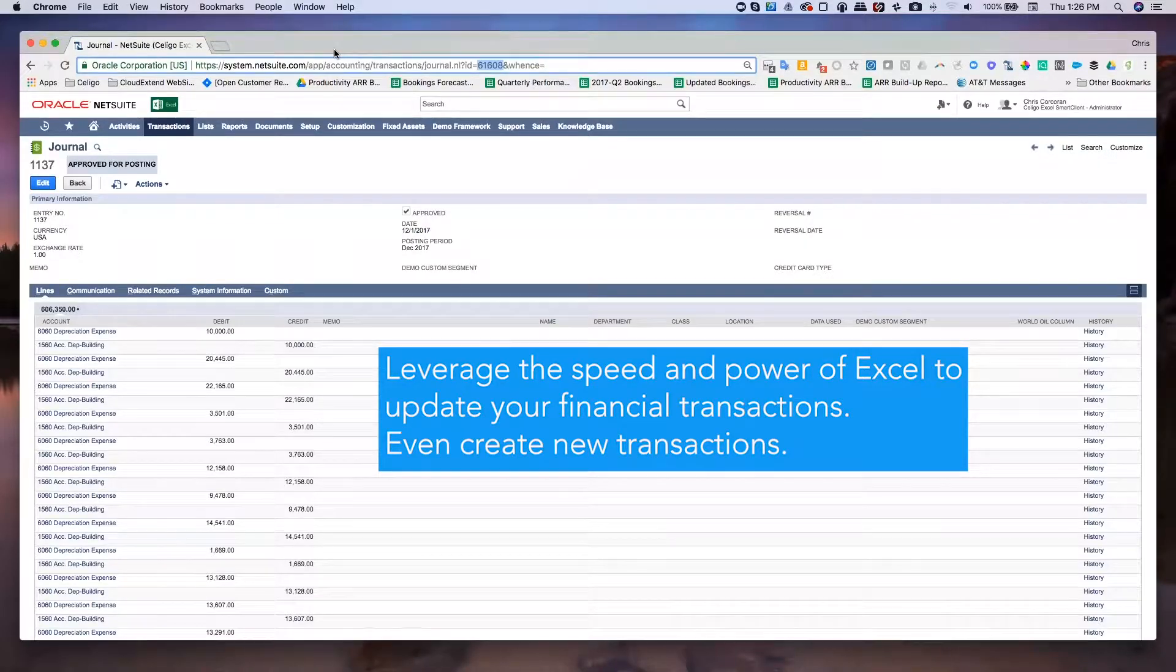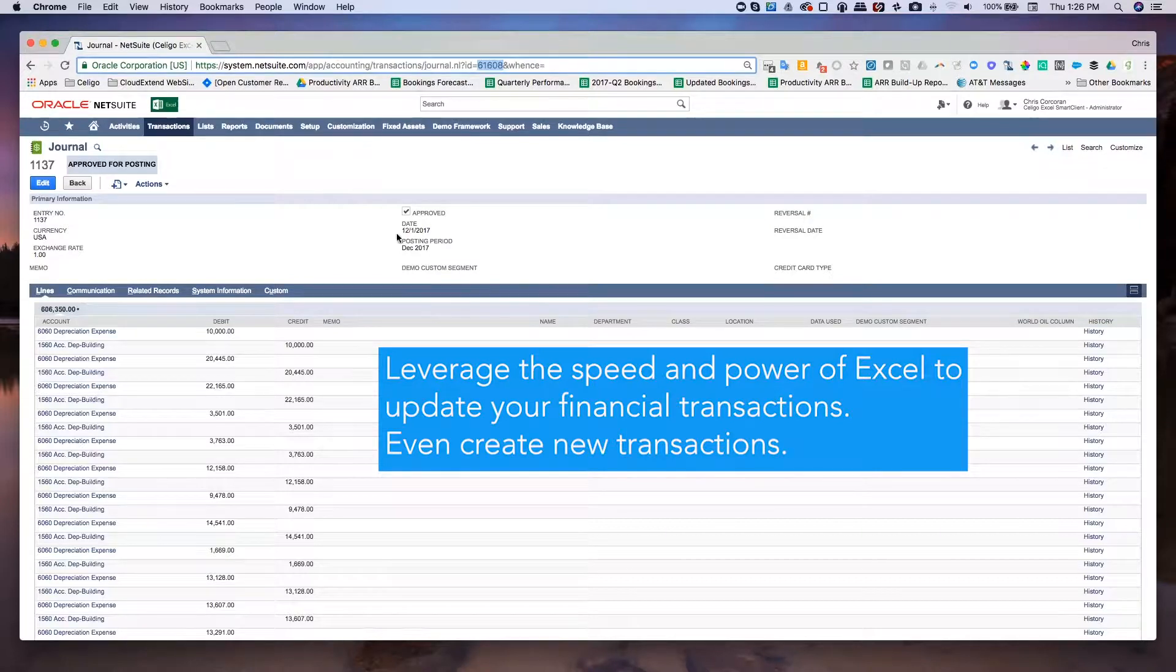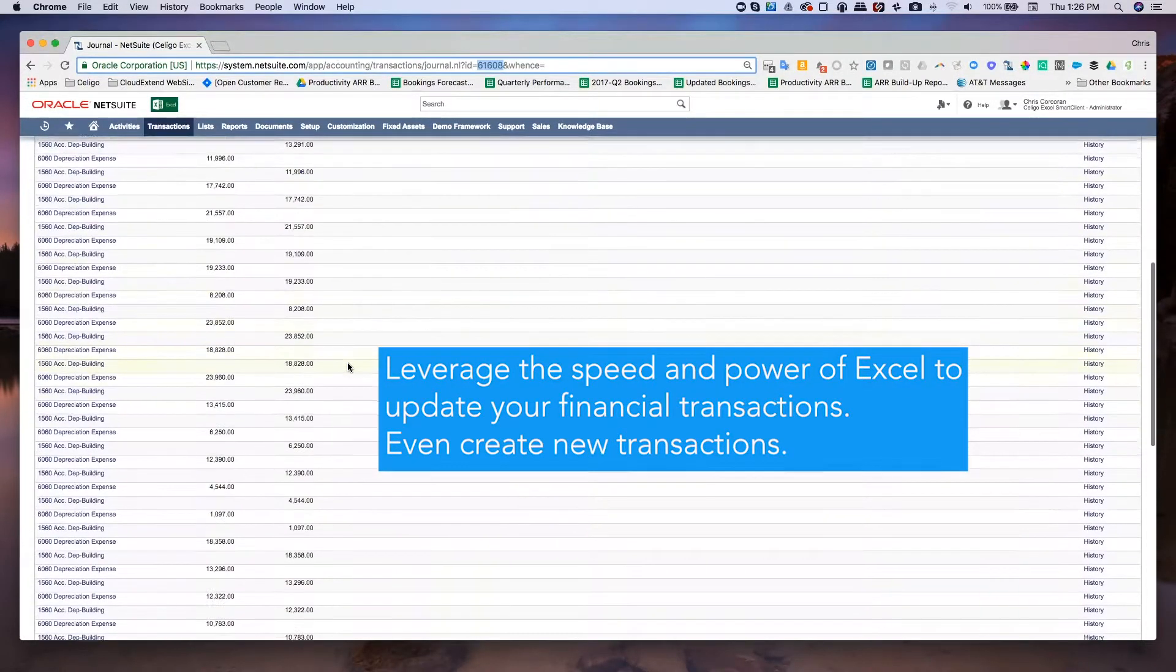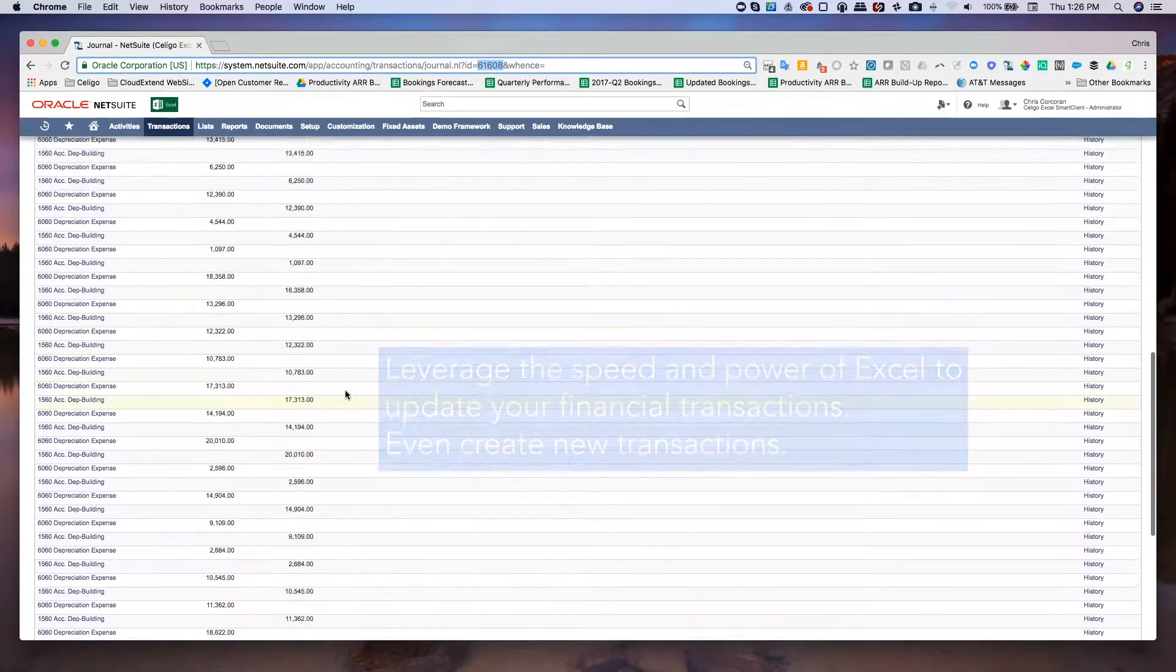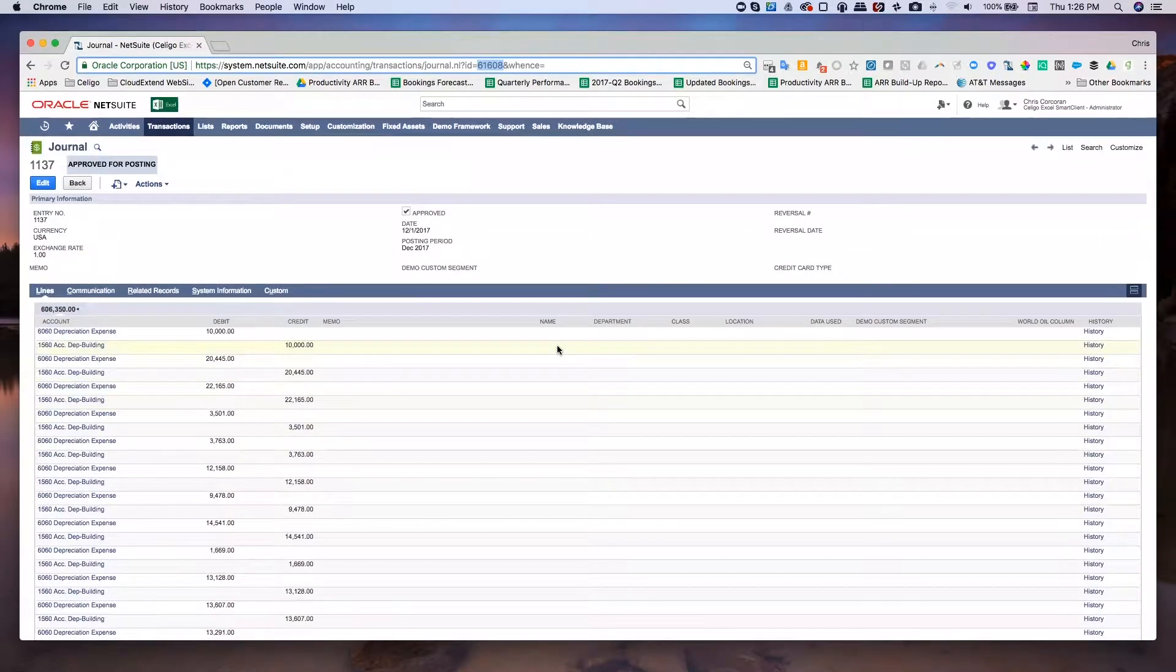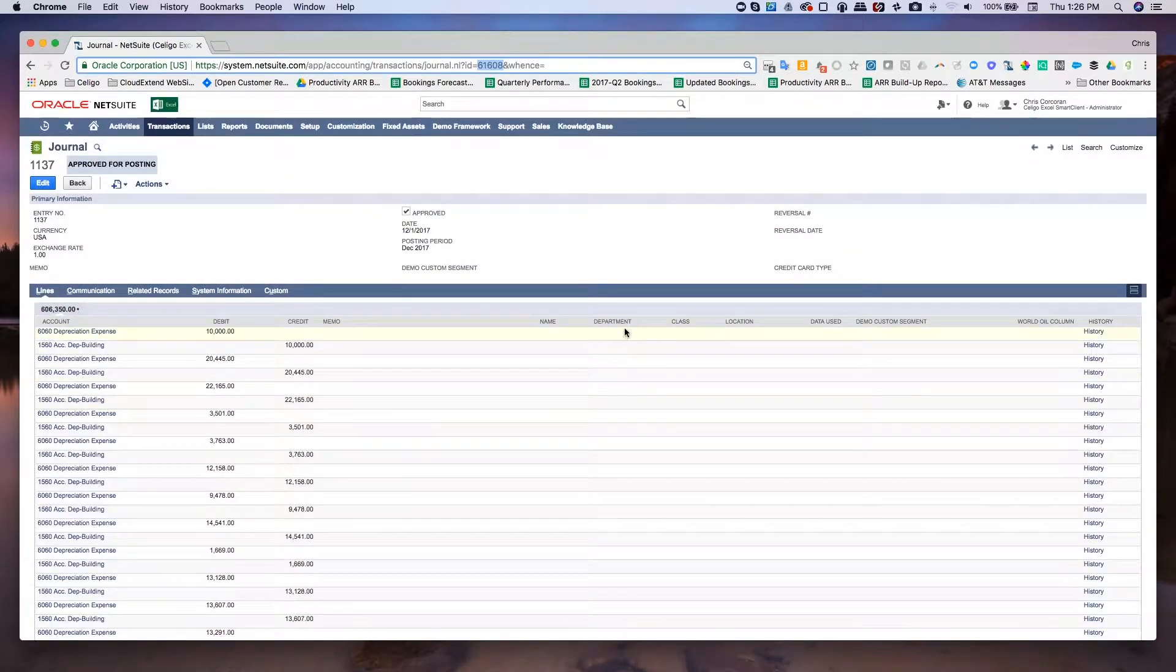Accountants can not only create net new journal entries with CloudExtend Excel for NetSuite, they can also edit existing journal entries. So here is a fairly large journal entry sitting here in NetSuite and I want to go in and add a department for each one of these lines.